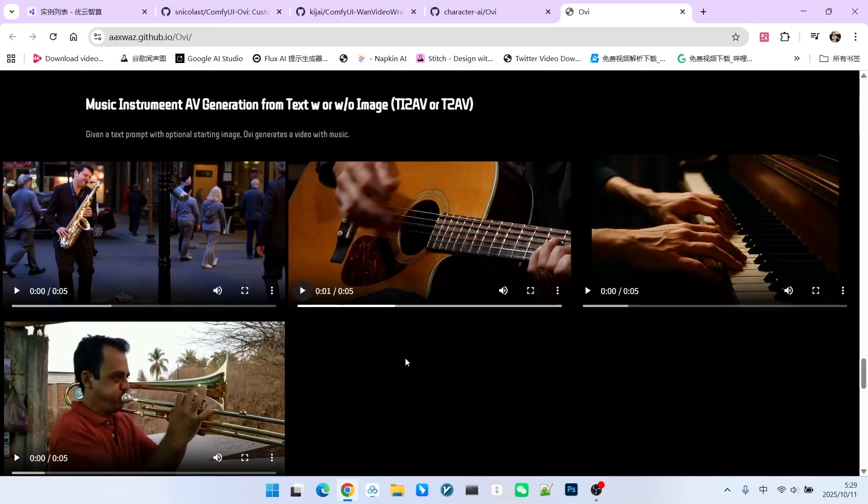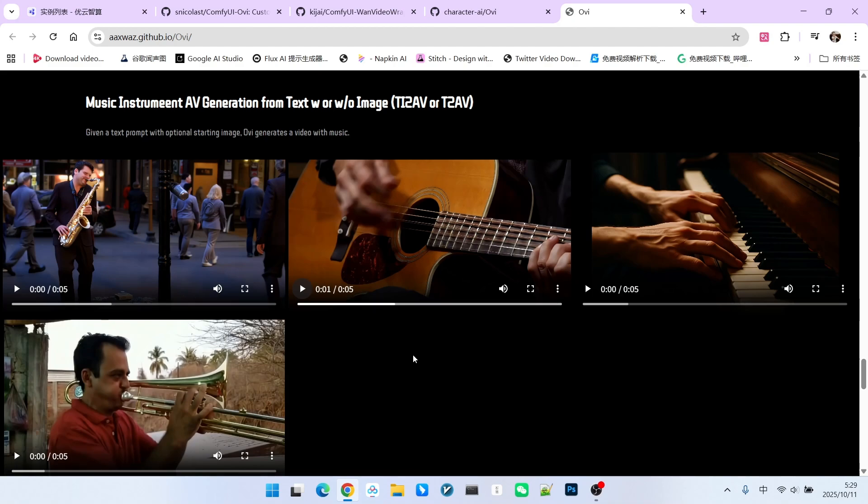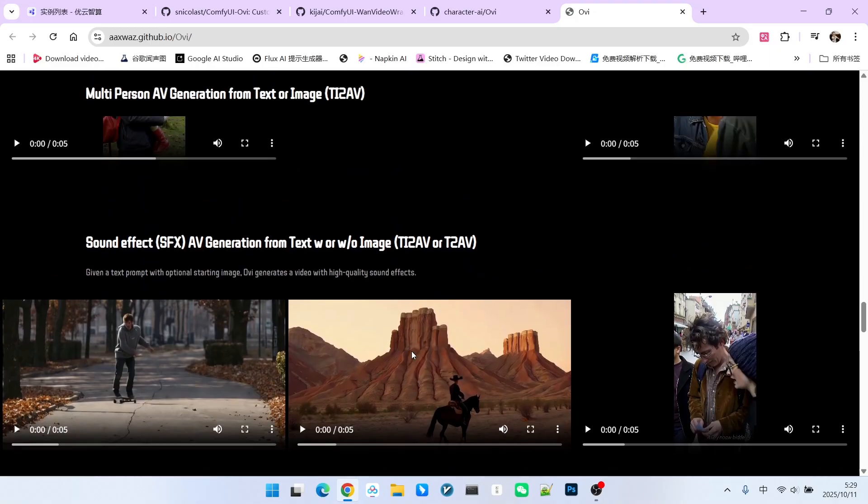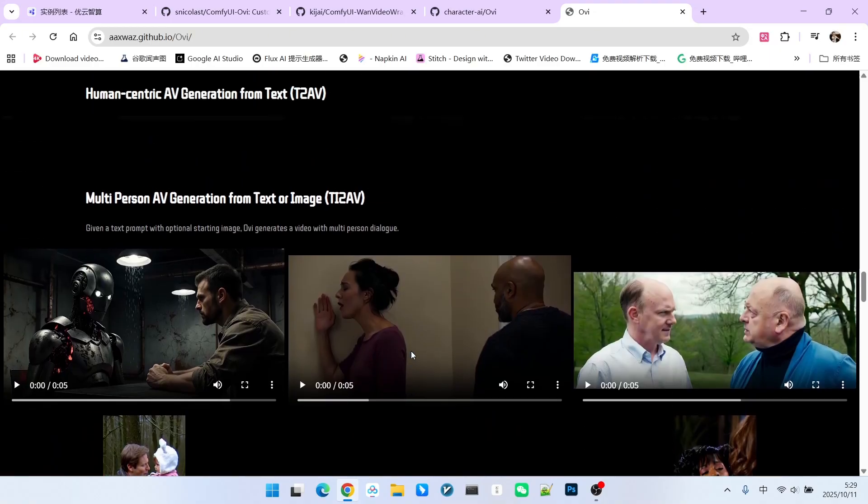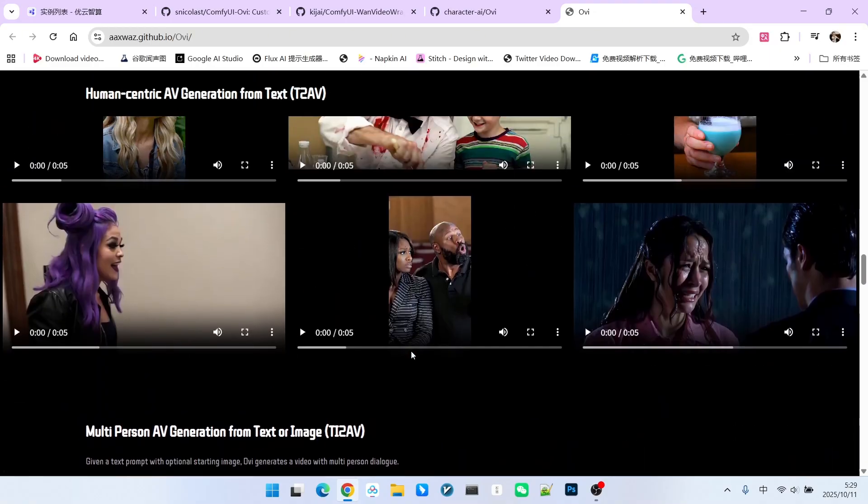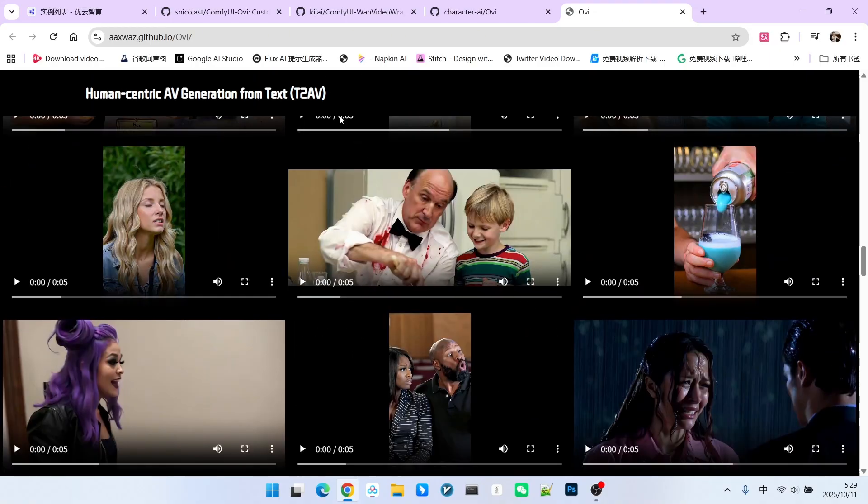As you will notice in this video, the sound of the guitar and the finger movements are perfectly synchronized. Through these examples, you might conclude that this model is indeed excellent. How to use it?